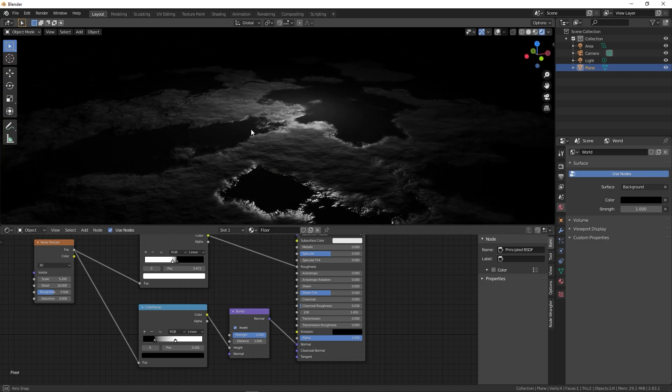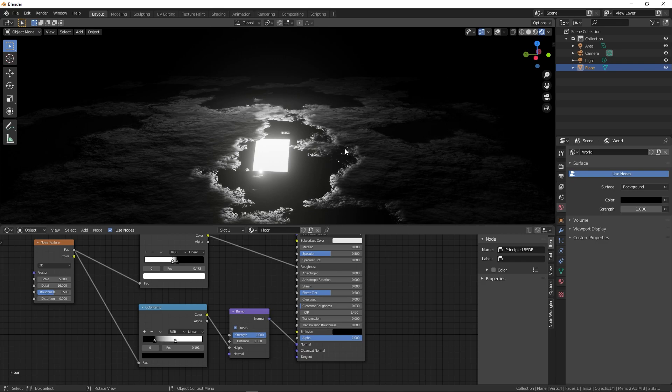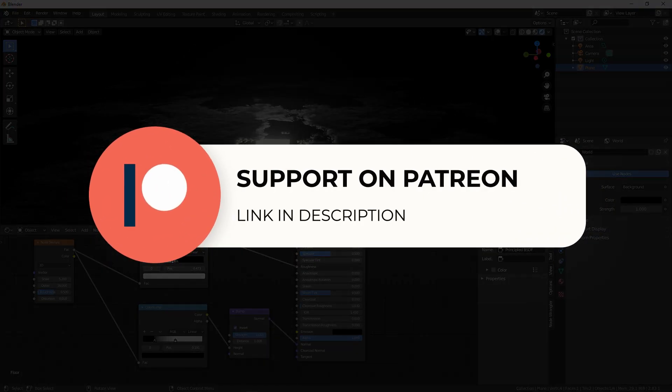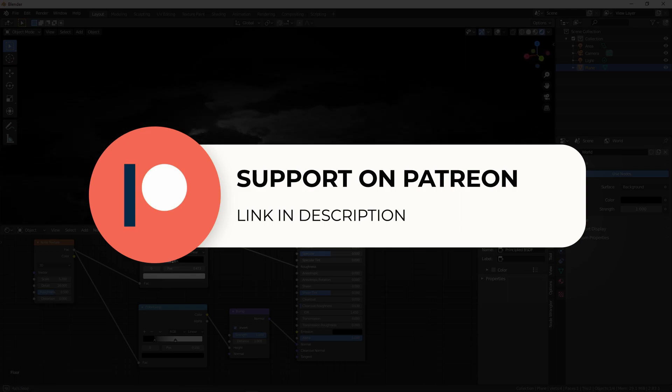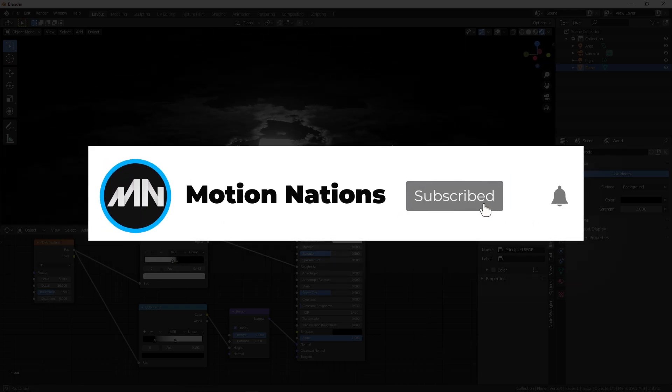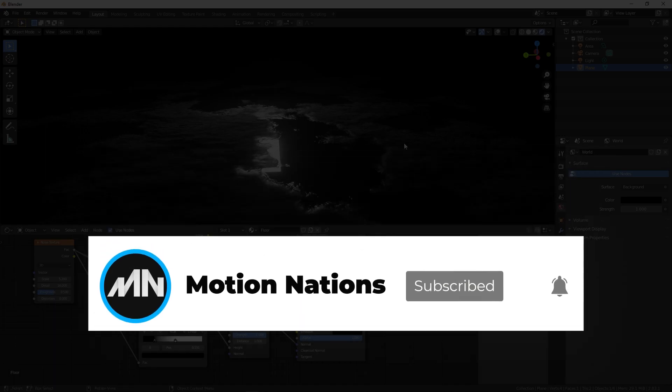I hope you learned something from this video. If you have any queries or questions, you can ask in the comments below. Also, if you want to see a tutorial on any particular topic, you can mention in the comments as well. With that being said, my name is Abhishek and I'll see you in the next one.